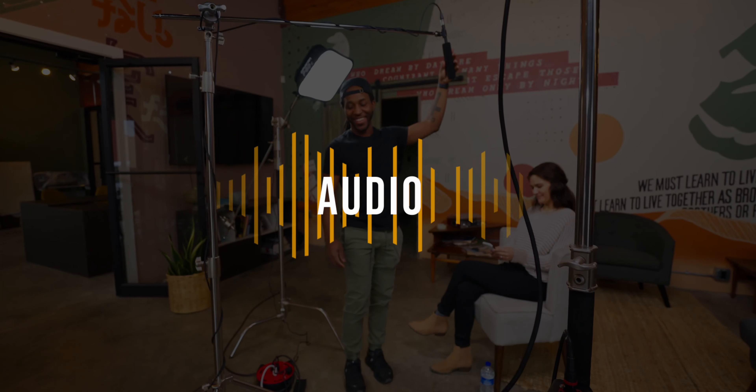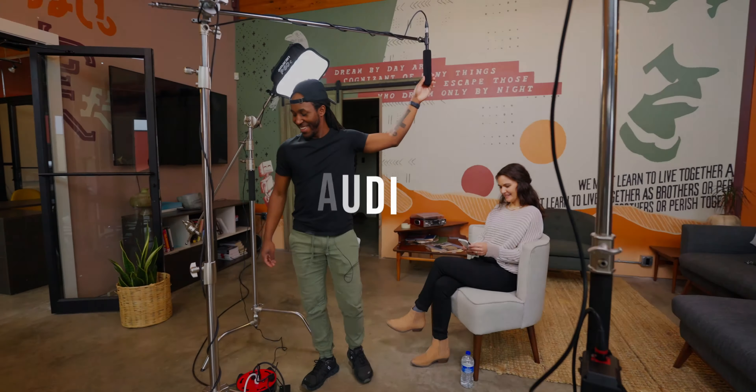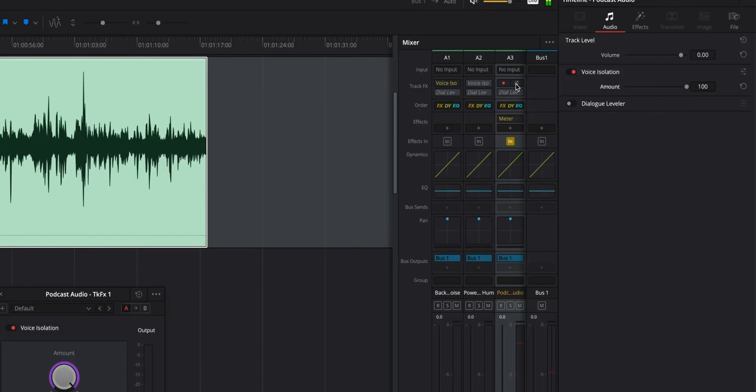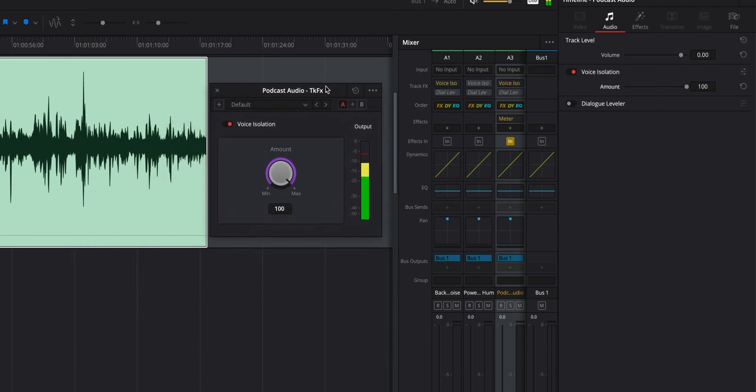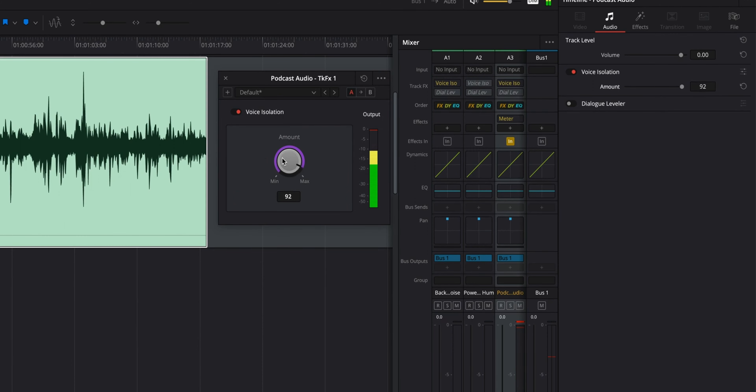We're going to break this video down into a few different categories because some of these things are super awesome tools. The first one we're actually going to talk about is audio. In DaVinci Resolve 18.1, we have this new feature called voice isolation. This is a huge update and it's definitely different from any other noise reduction you've probably had before. Up until this point, I've been working with an audio plugin from Waves which allows you to pull out specific sounds in your audio and really reduce the noise without a lot of manipulation to your voice.